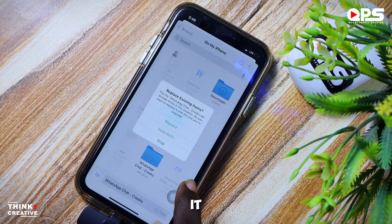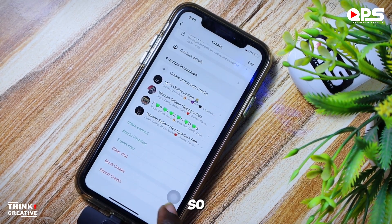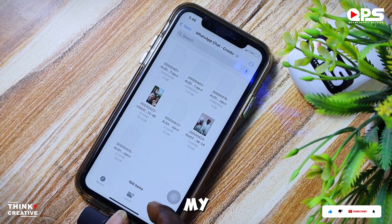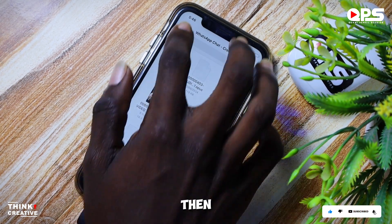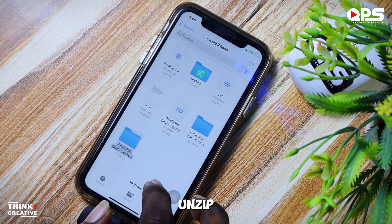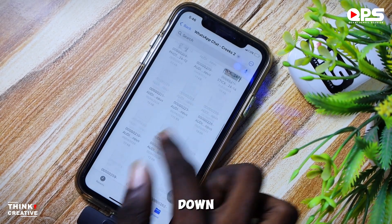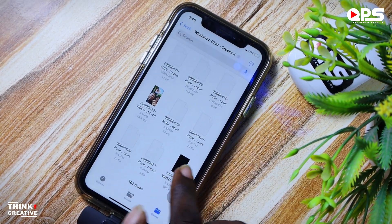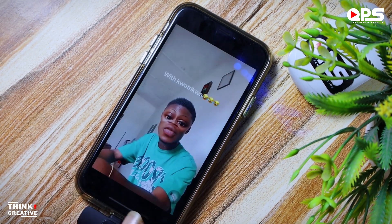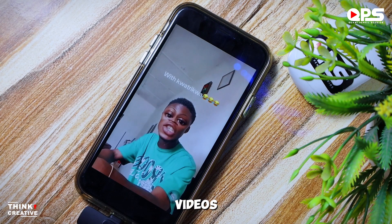Save it — I'm going to replace it because I already have a folder there. Then go into my files, find the zip folder, unzip it, open it, scroll down to the most recent one, and there we have the video. As you can see, this works with both pictures and videos.